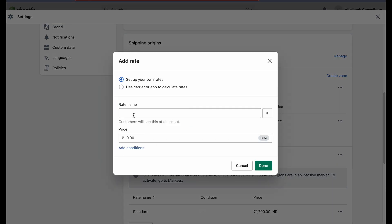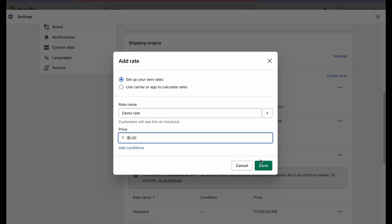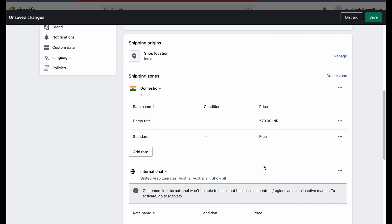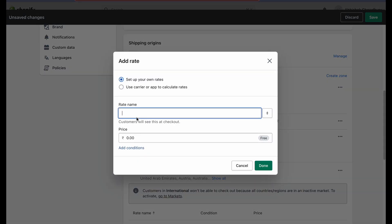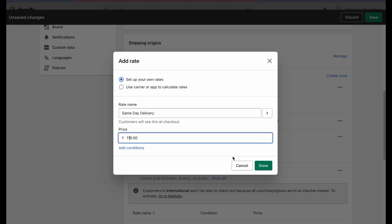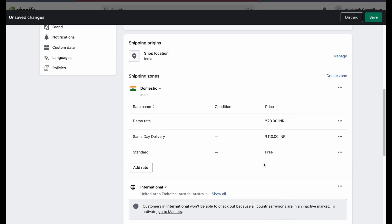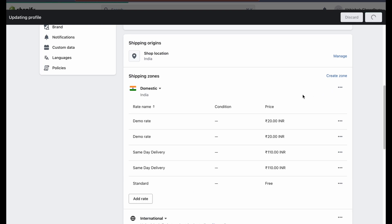Give a name and a price. Once done, click on done. You can add multiple rates. Finally, make sure to click save.